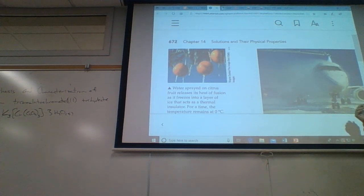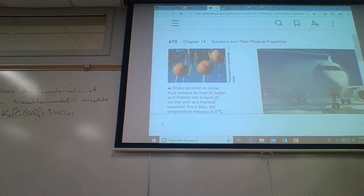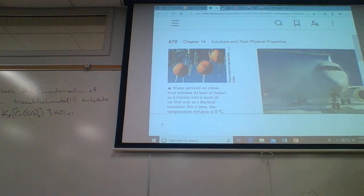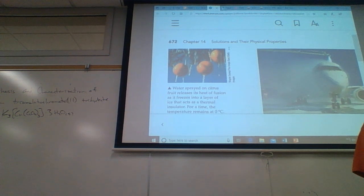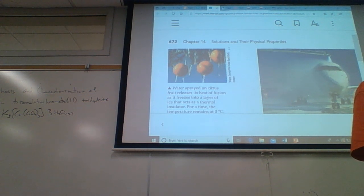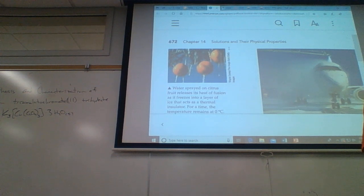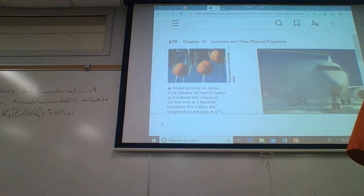And then it goes on. Near the end of this we get into colligative properties. Colligative properties are a collection of properties that depend on how many solute particles are dissolved in solution.